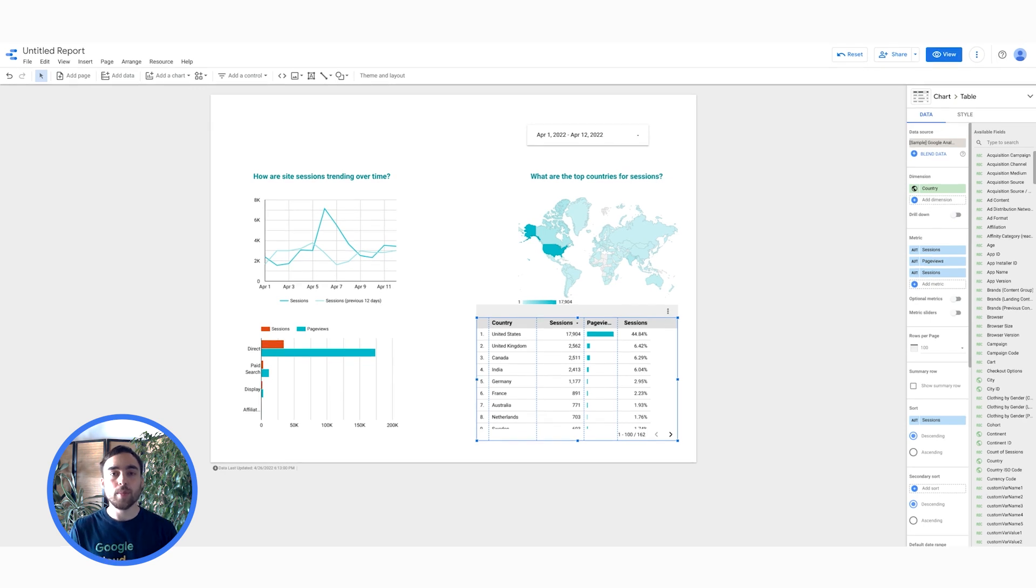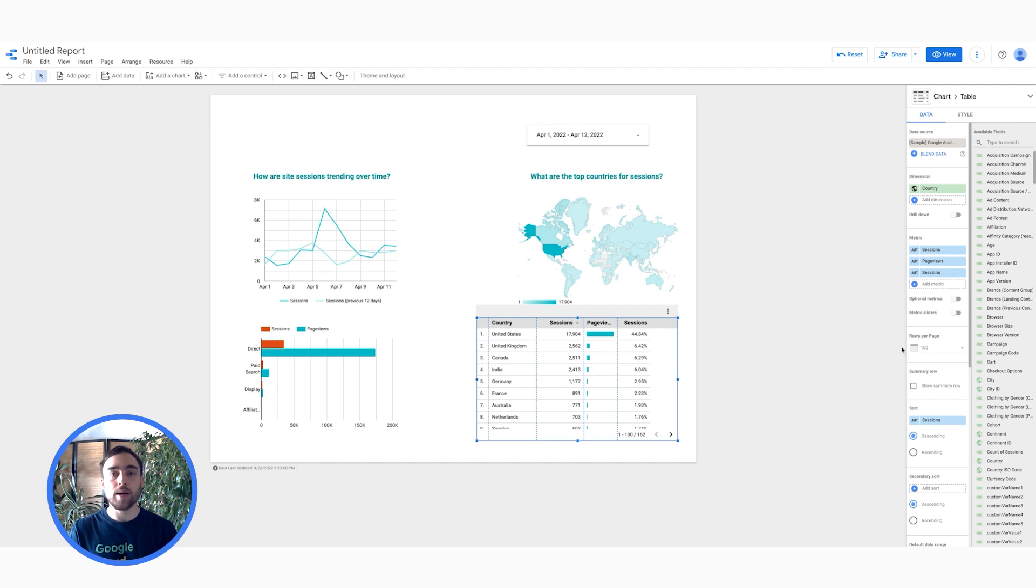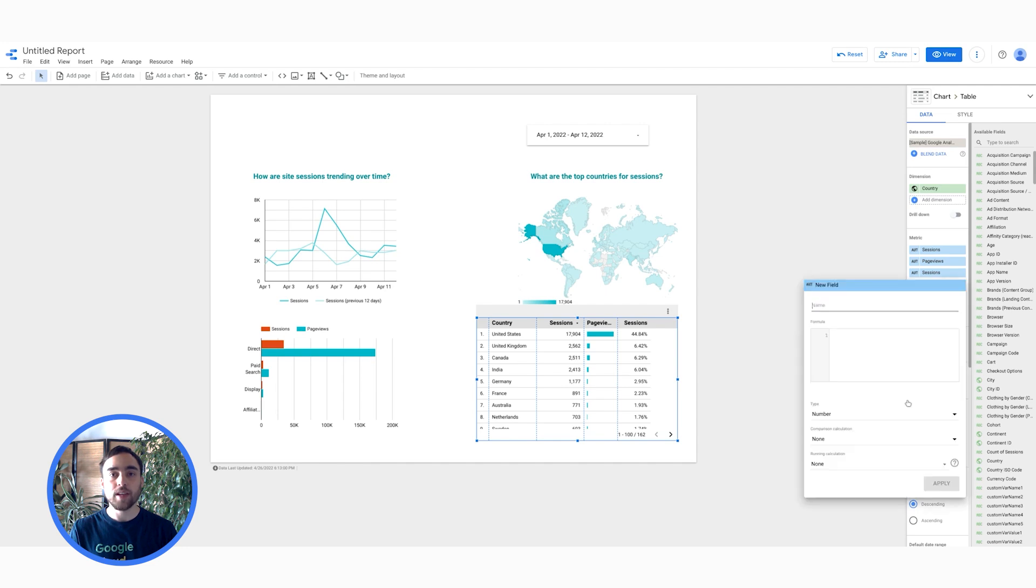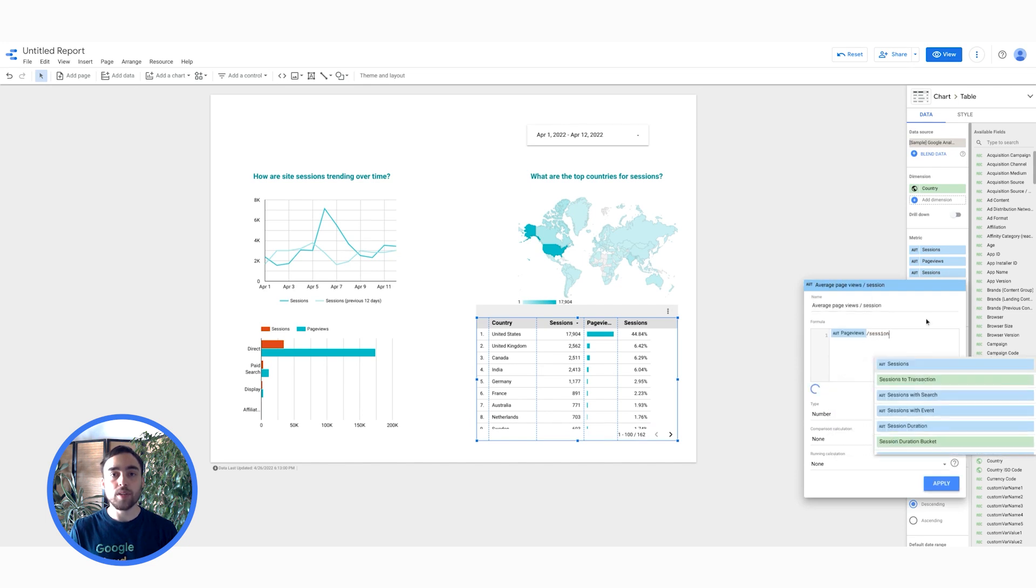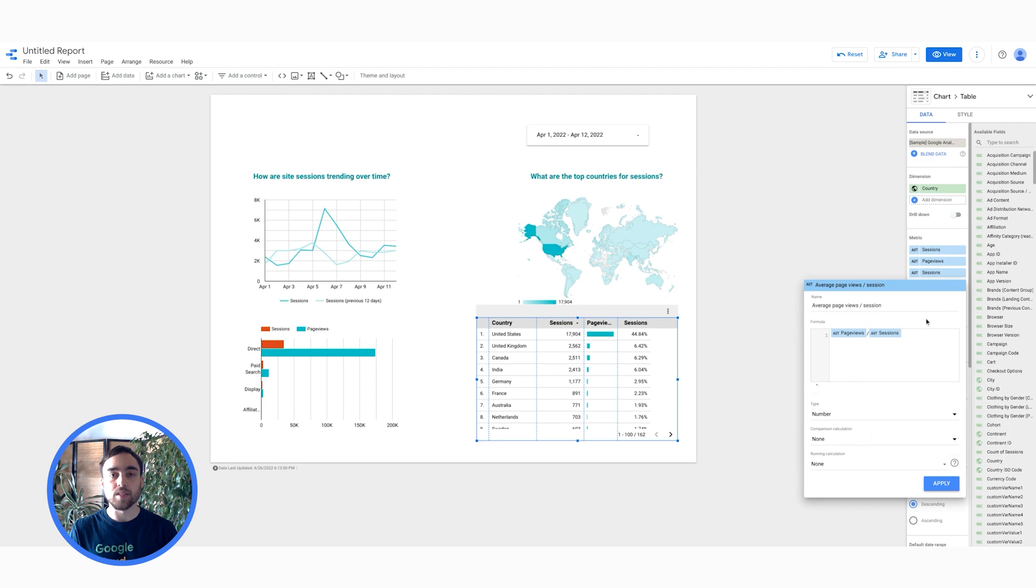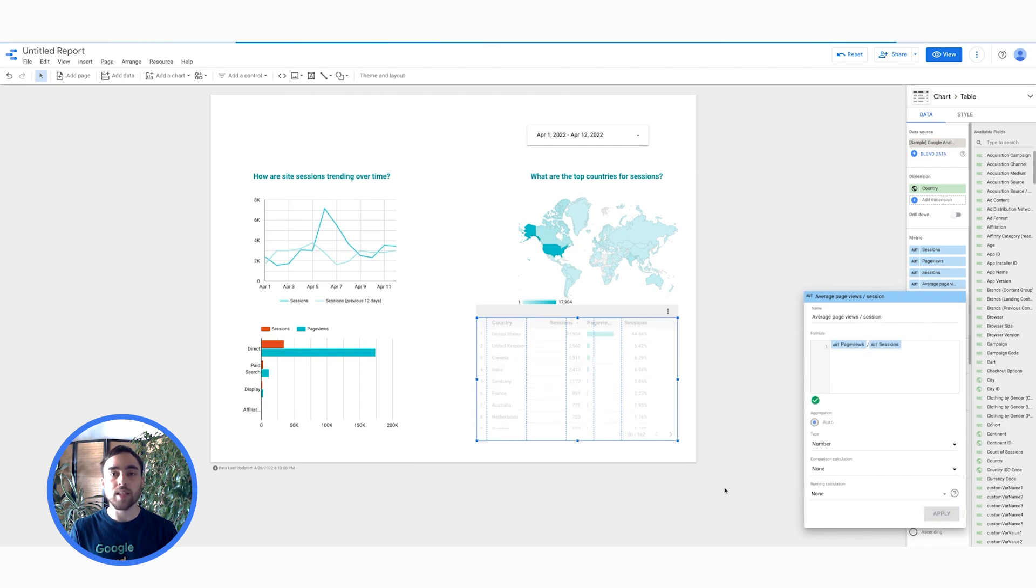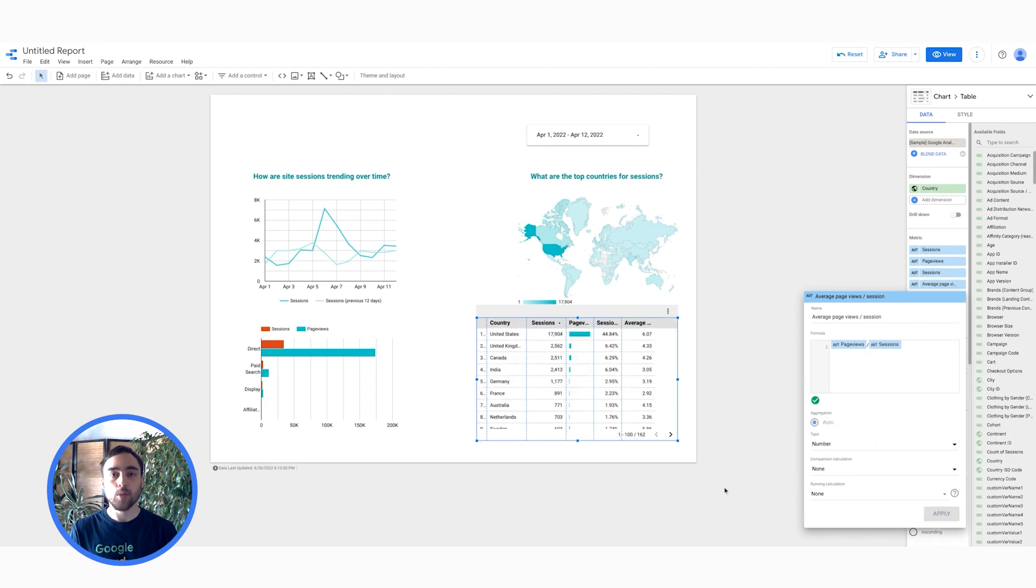Oh, I've just remembered that my teammate told me that it would have been nice to have the average number of page views per session. Therefore, I'm creating a custom field by clicking on Add a metric, Create field, setting up the name to be Average Page Views Per Session. And then in formula, I type Page Views divided by Sessions. Data Studio finds the metric as I typed in. We're done on that one.